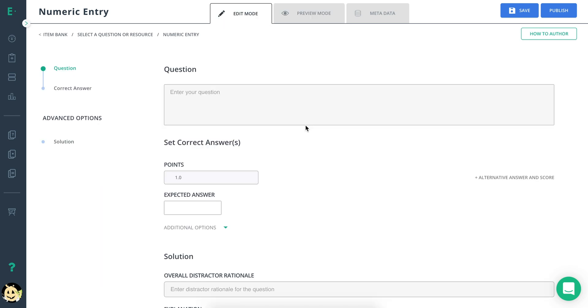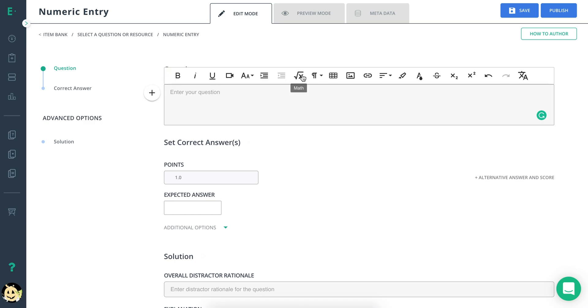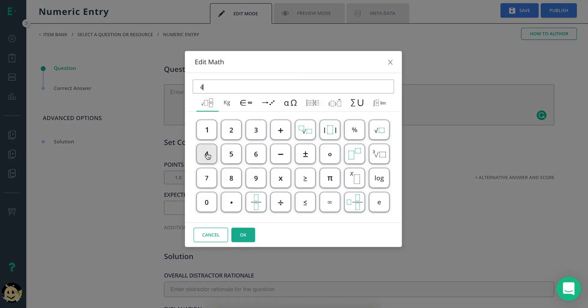Start by entering your question in the question box. To add various mathematical symbols, click on the square root button.